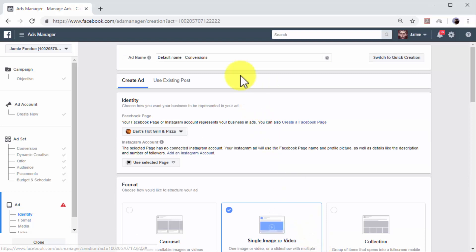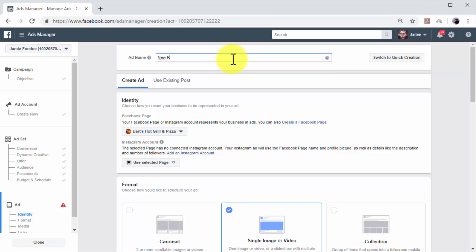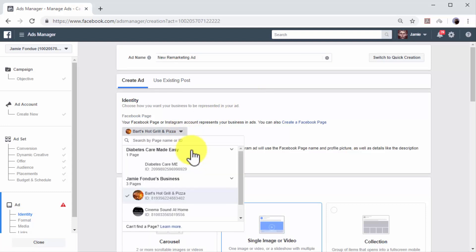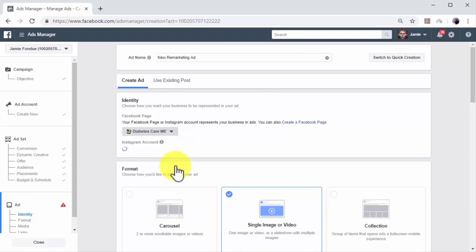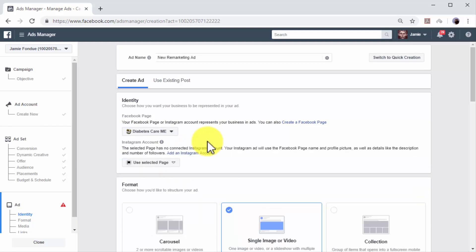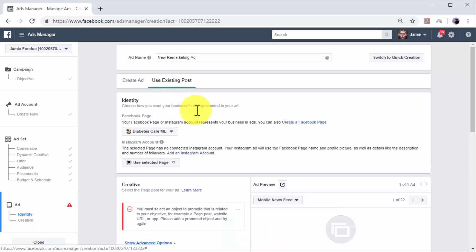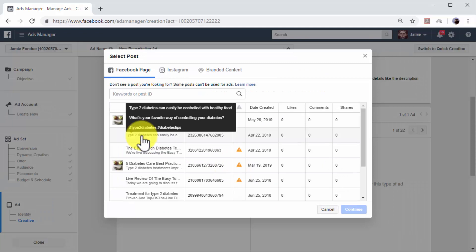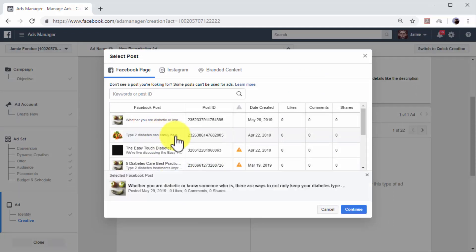Now it is time to create the ad for your new remarketing campaign. Enter a name for your new ad in the ad name field. When you create ad campaigns on Facebook, you can use existing page posts as ads. In this example, we are going to select and promote an existing post from one of our Facebook pages. To use an existing page post as an ad, click on the Facebook page menu inside the Identity section. Select the page that you are going to use to represent your business in your ads, and then click on the Use Existing Post tab. Now go to the Creative section, click on Select Post, and select the page post that you are going to promote, then click on Continue.